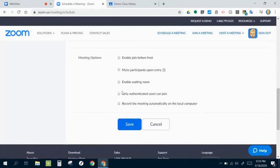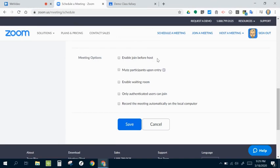And down here, these meeting options, these five different options. Let me explain them because I think they're important. The enable join before host. I don't actually want my students in the meeting before I'm there moderating it. So I leave that one checked off.